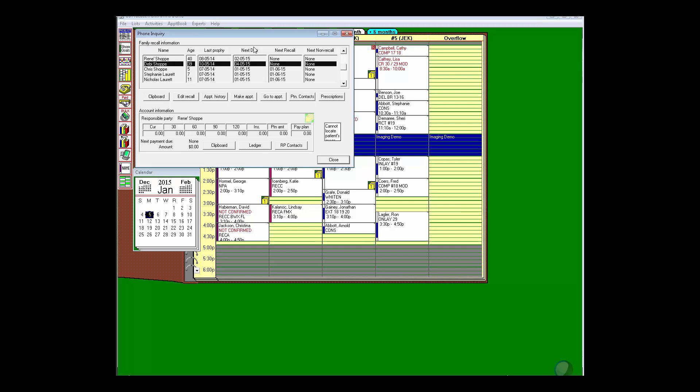when they were last in for a cleaning, when they're due, if they're scheduled for their next appointments, and whether or not they have other appointments. With these buttons here, no matter what Debbie asks me, I can quickly and efficiently get it done without